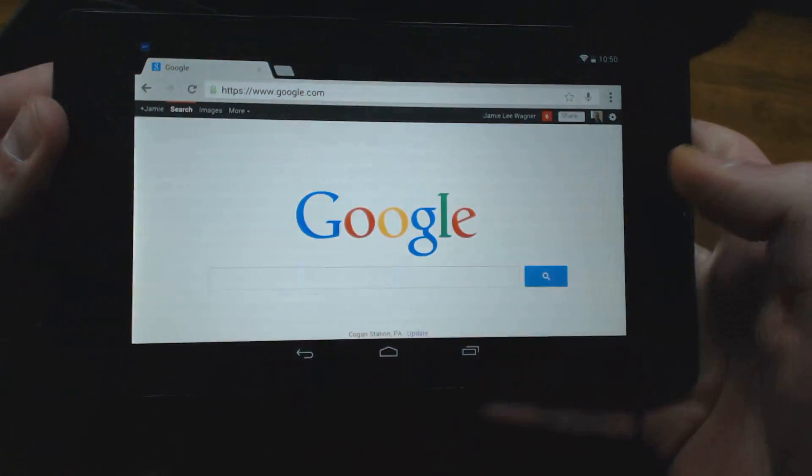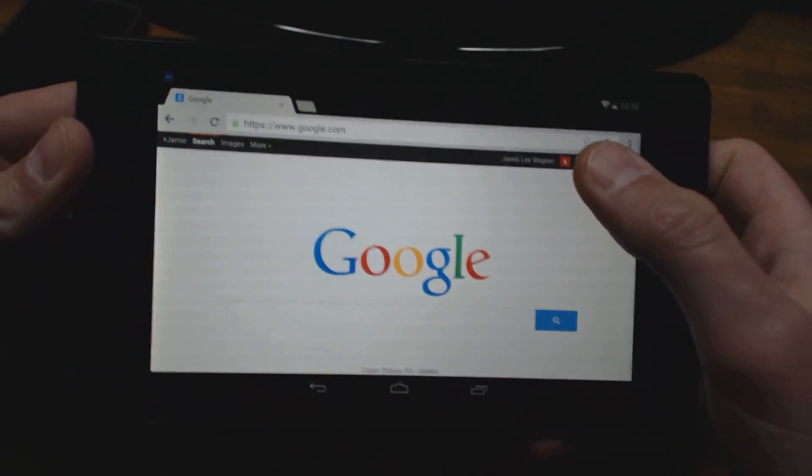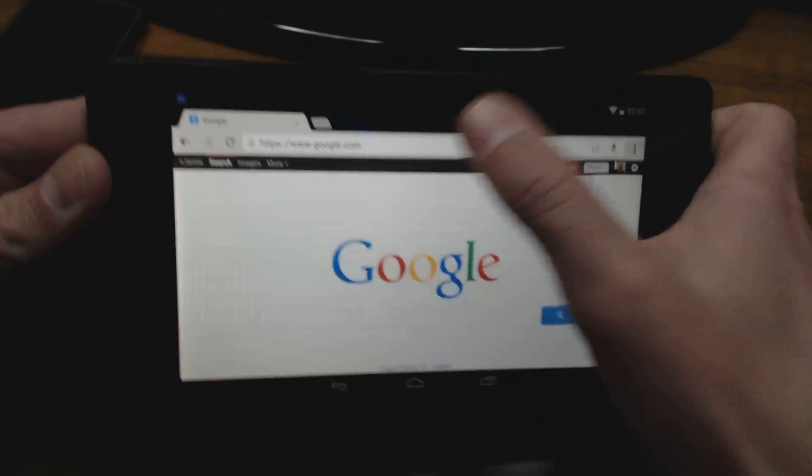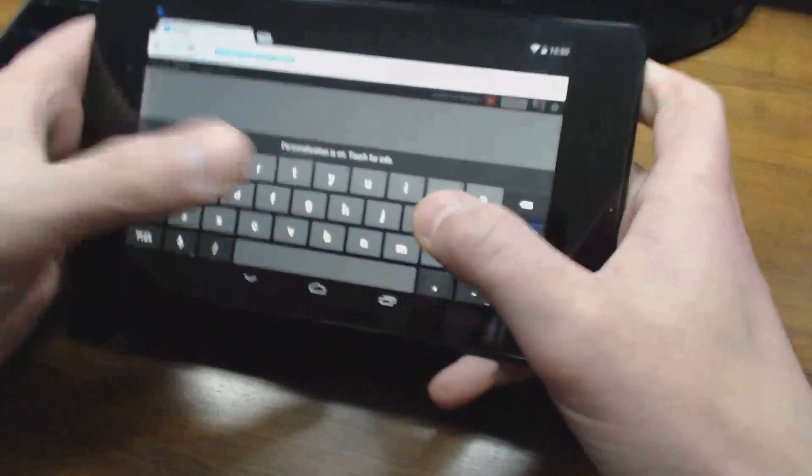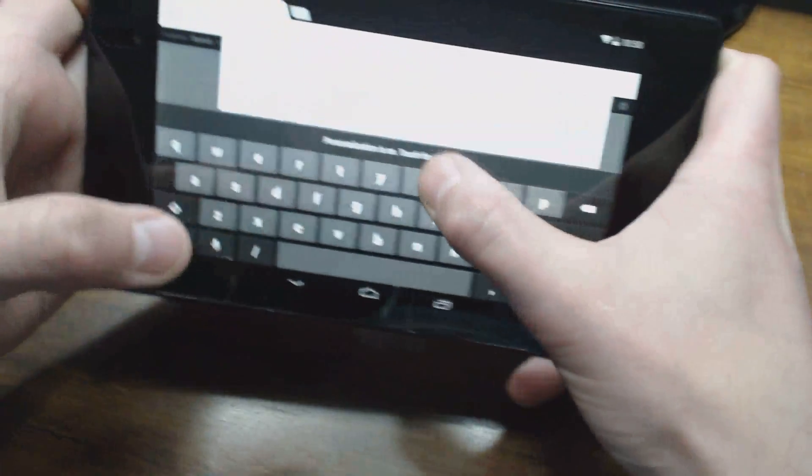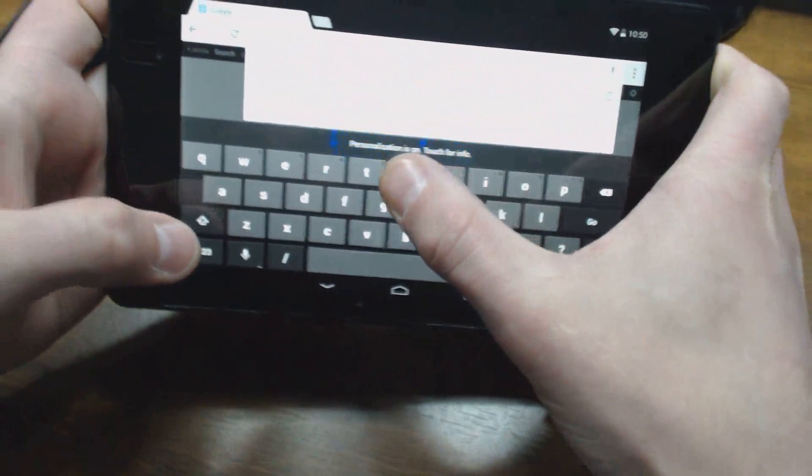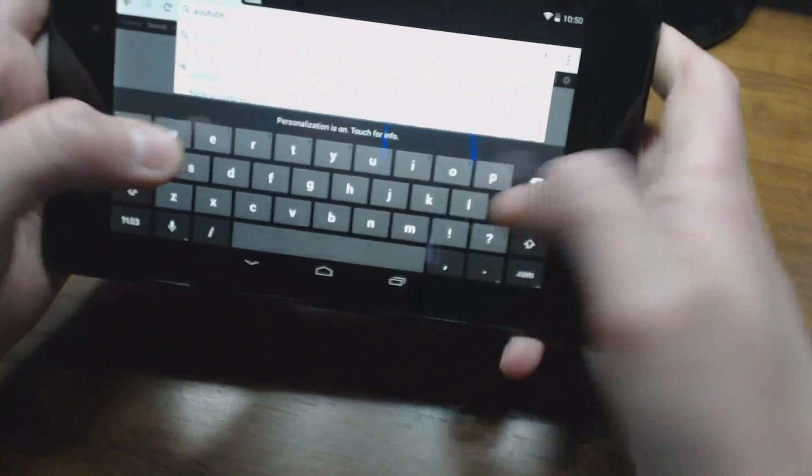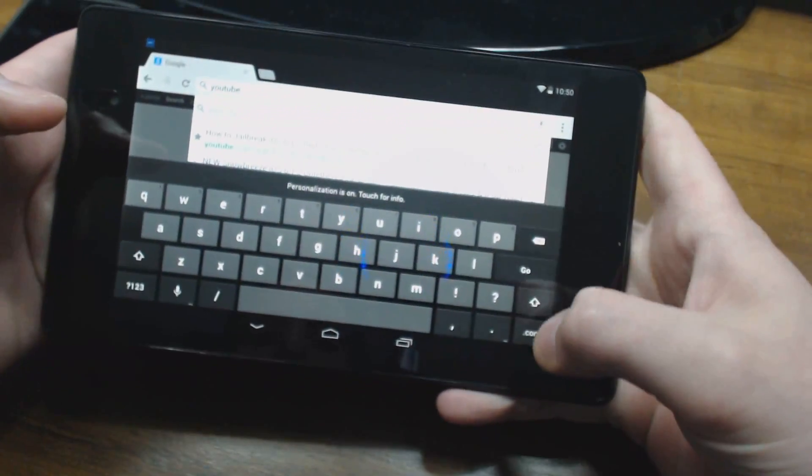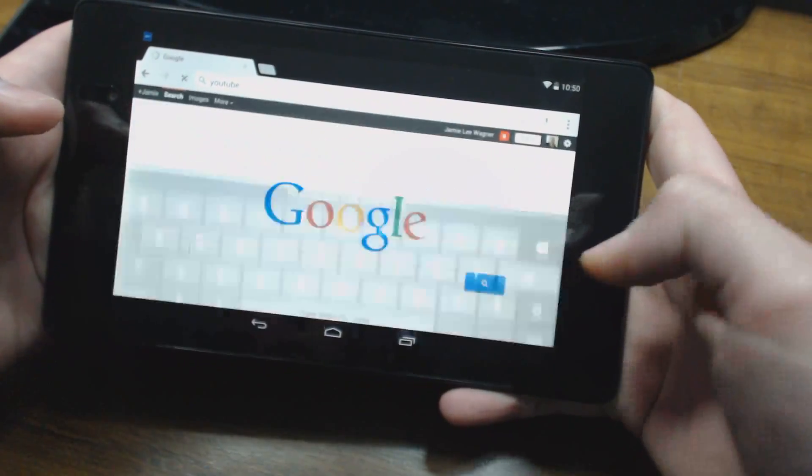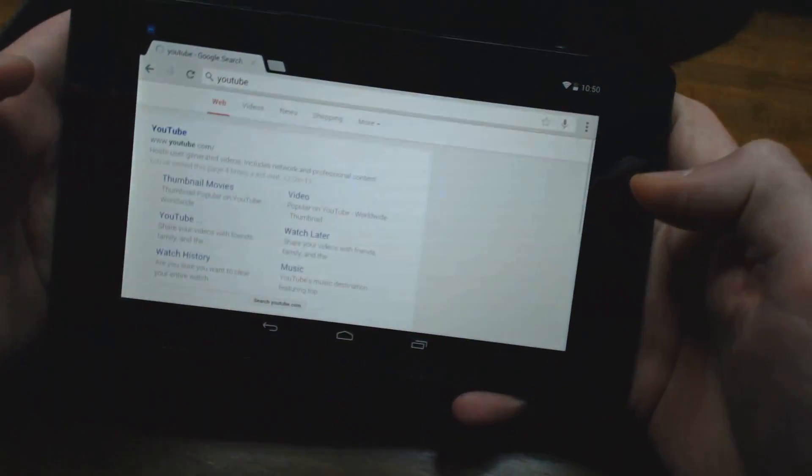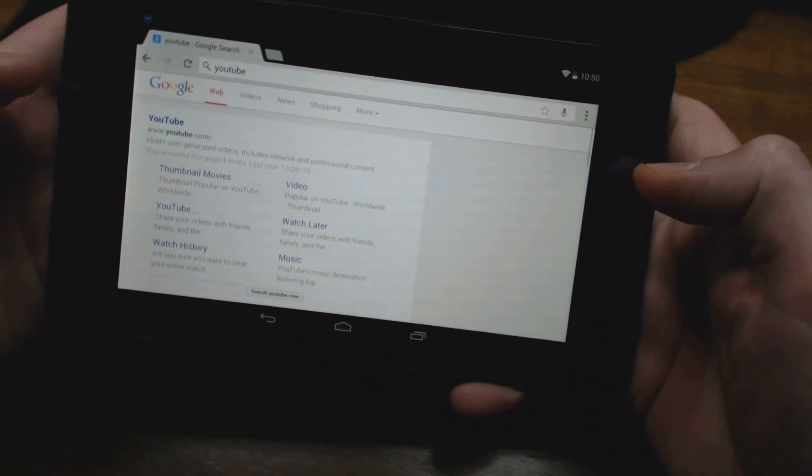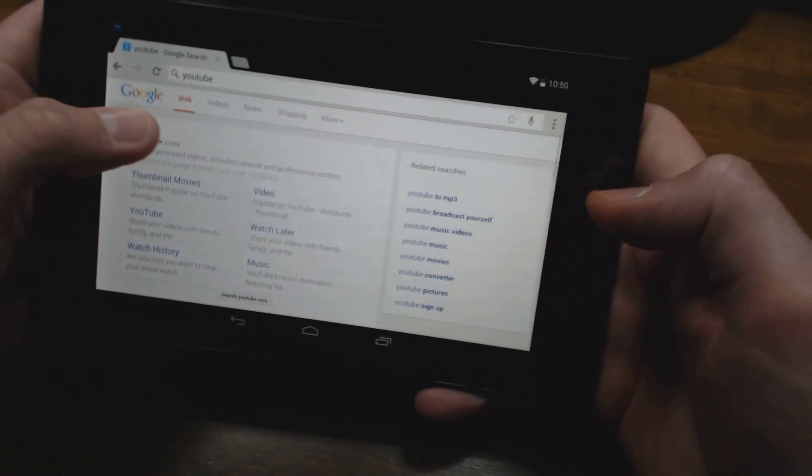I can go to Google. I can go to YouTube, click Go, takes me right to YouTube.